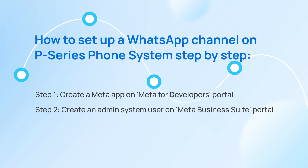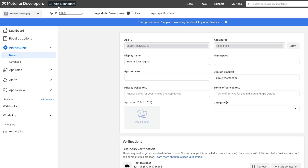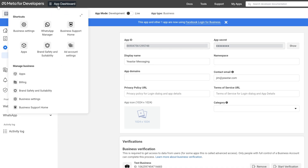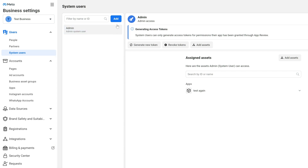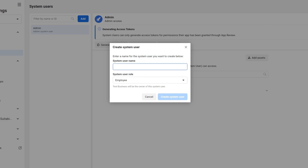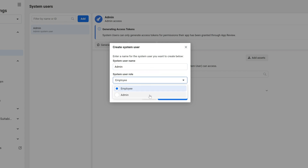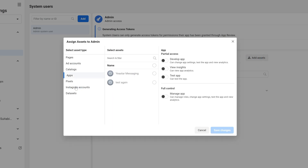Now the app is created. We go on to create an admin system user. We move to the Meta for Developers Portal, go to App Dashboard, and find Business Settings. Then on the Business Settings page, go to Users and find System Users. Here we click on Add to create a system user. We can define a name for the user and assign the admin role. Then we click to create. Now we find this user and click on Add Assets to grant full control to this user to manage the app.